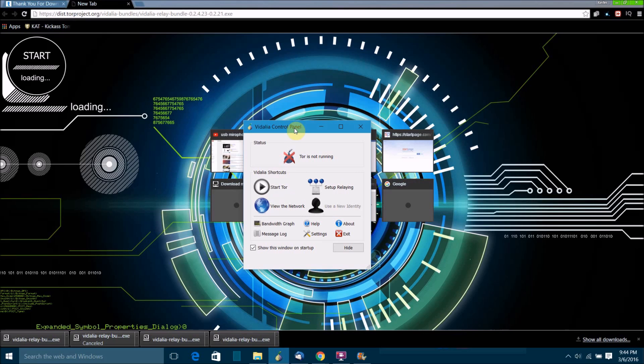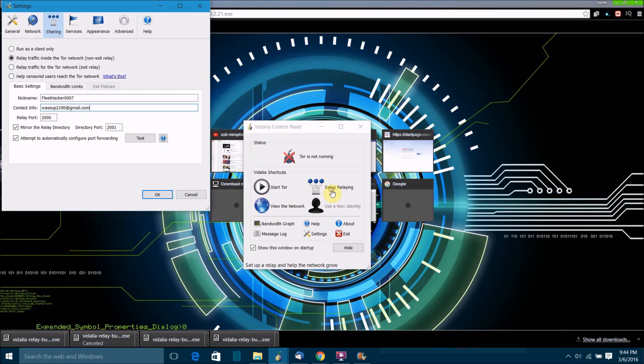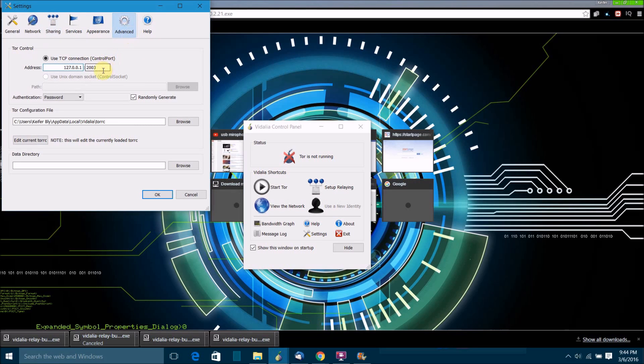If it says it's connecting to the Tor network, what you want to do is click stop Tor. Then you want to go and click setup relay, click on advanced.